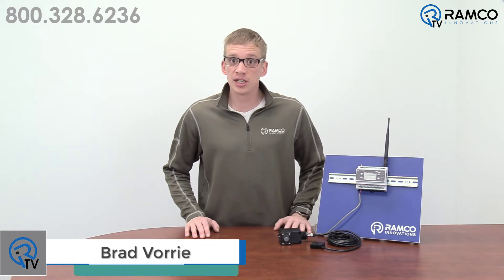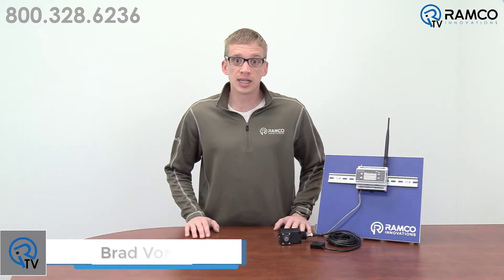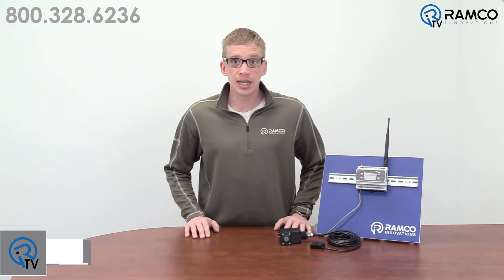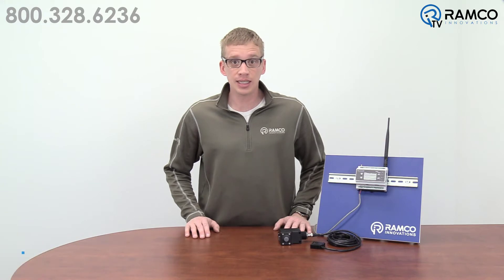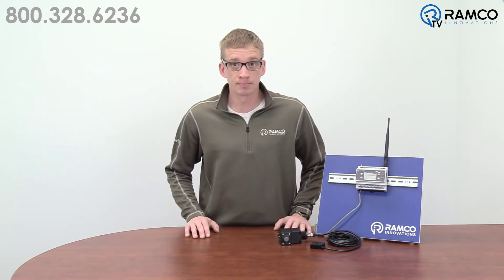In a previous video, we discussed how to connect the Banner DXM to an Allen Bradley PLC. That setup in the DXM was under the assumption that you have the original factory program running.